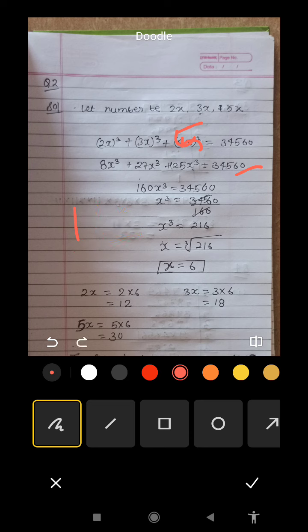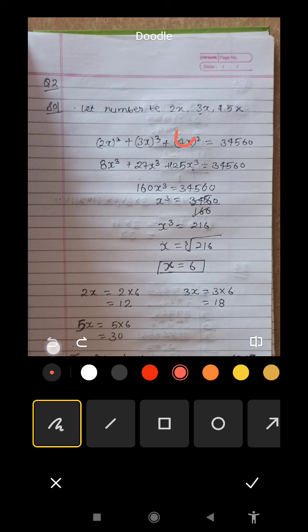Now we solve this equation by dividing both sides. We divide 3,456 by 160 to find x cubed, then take the cube root to find x.